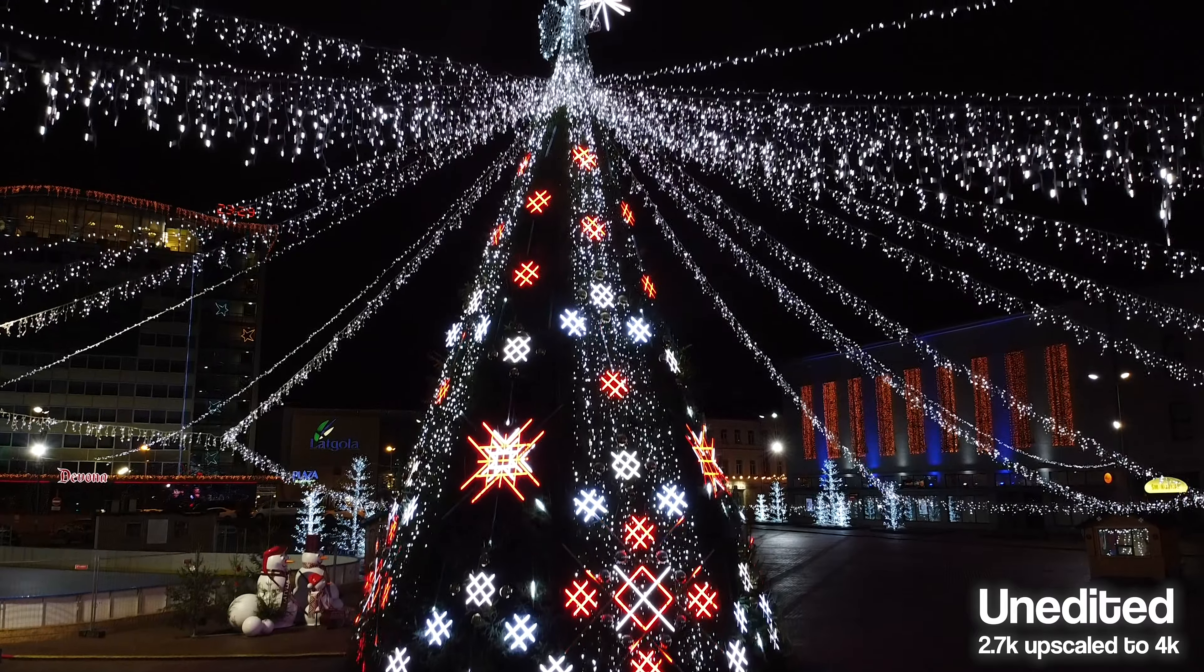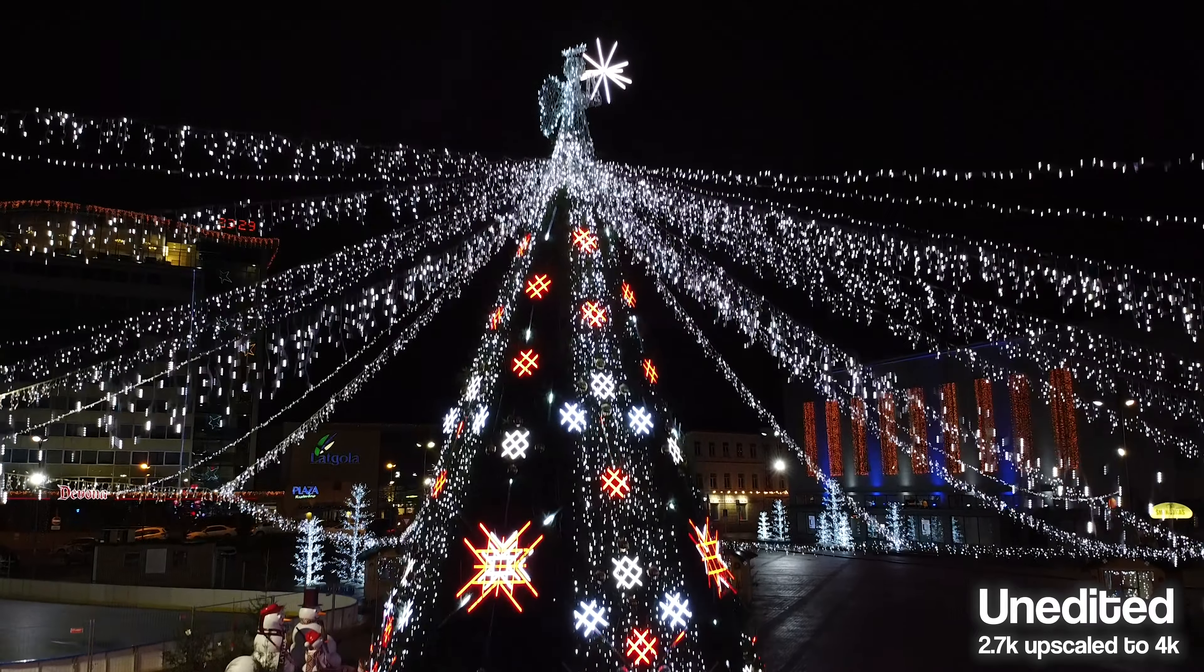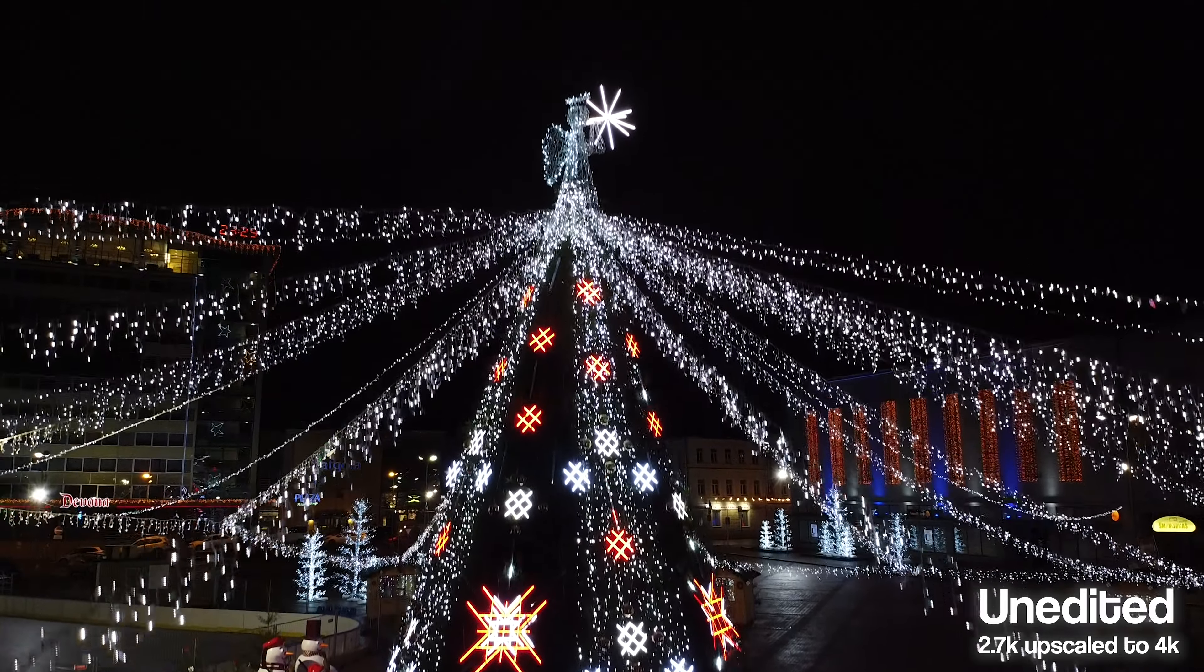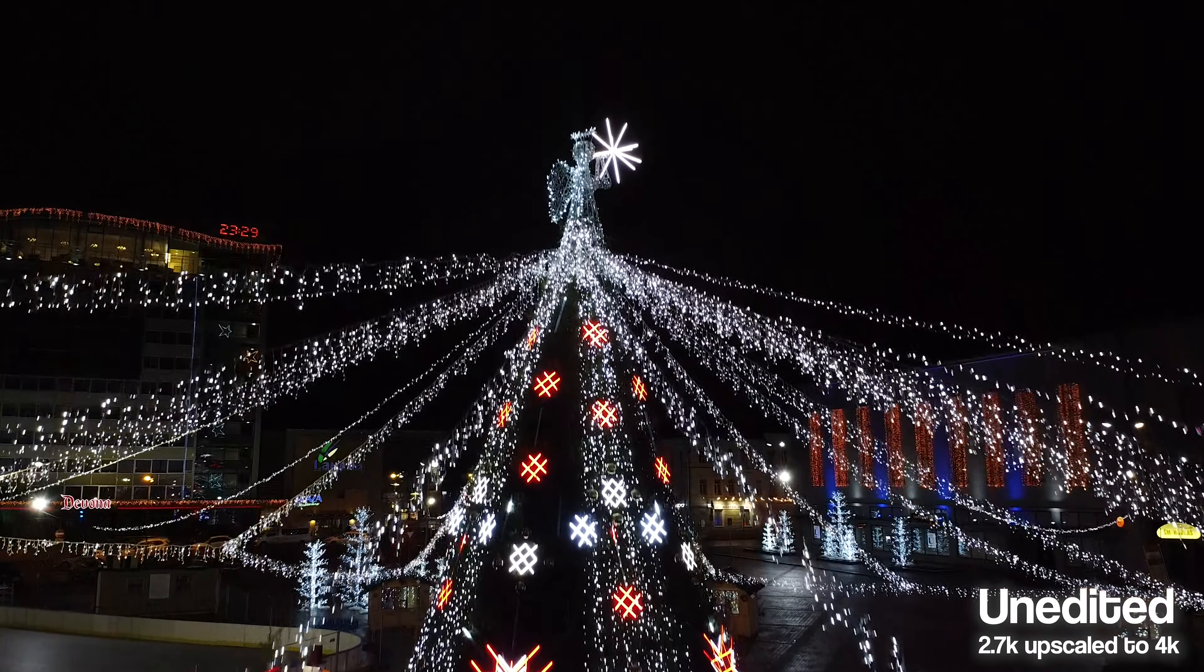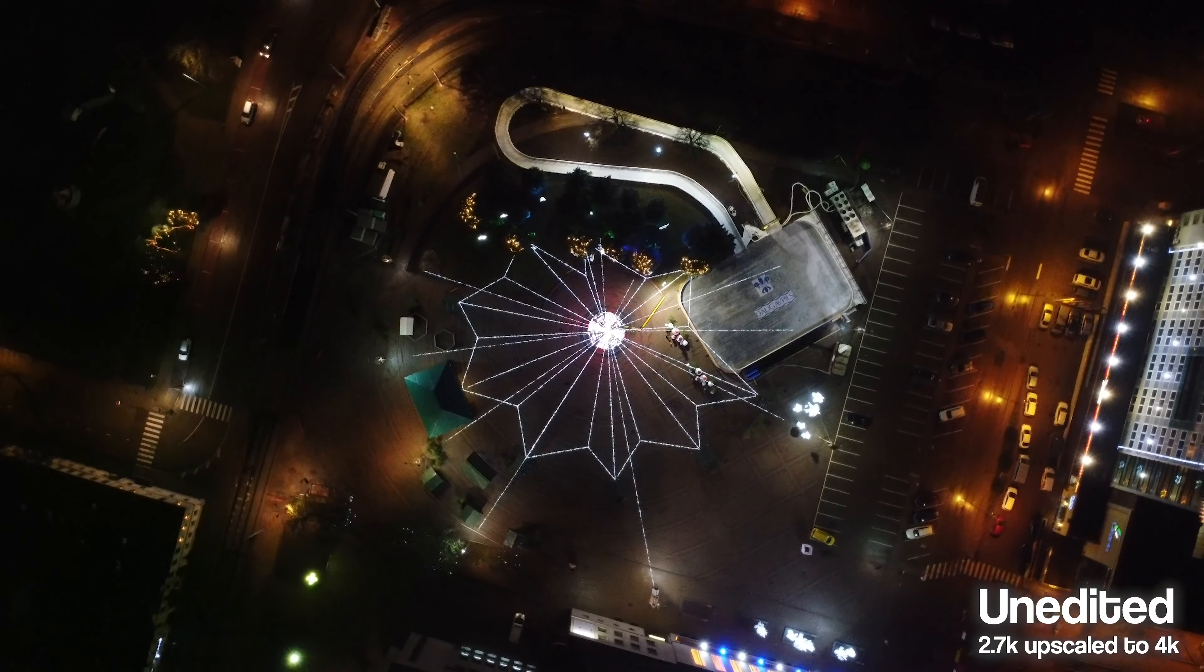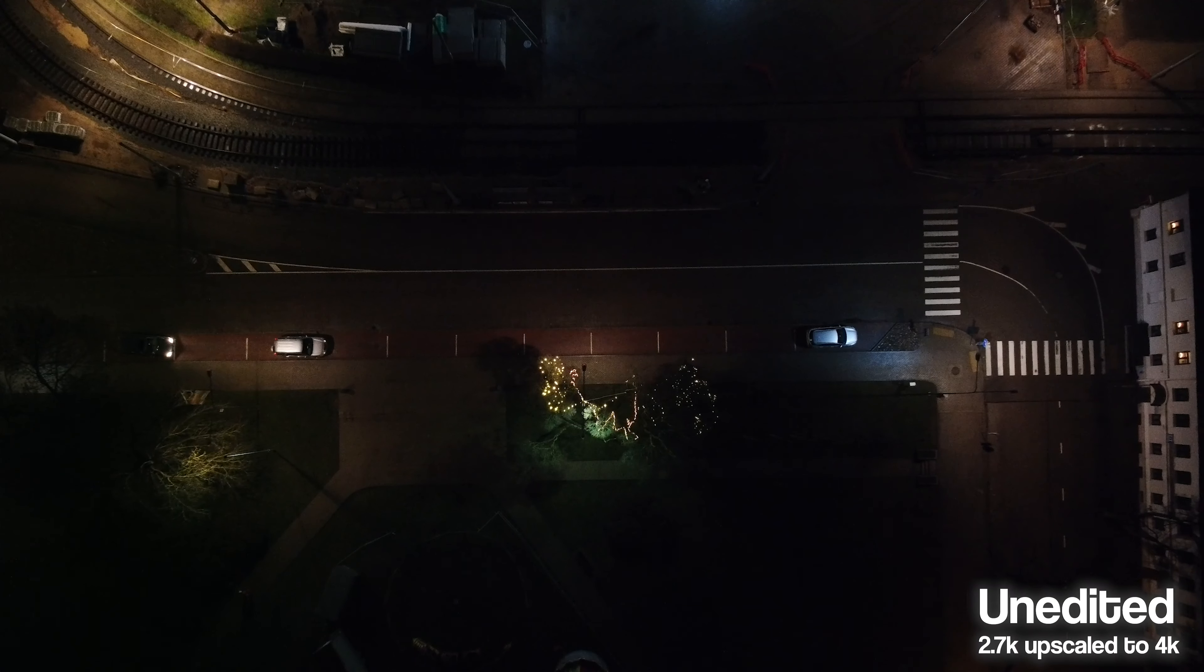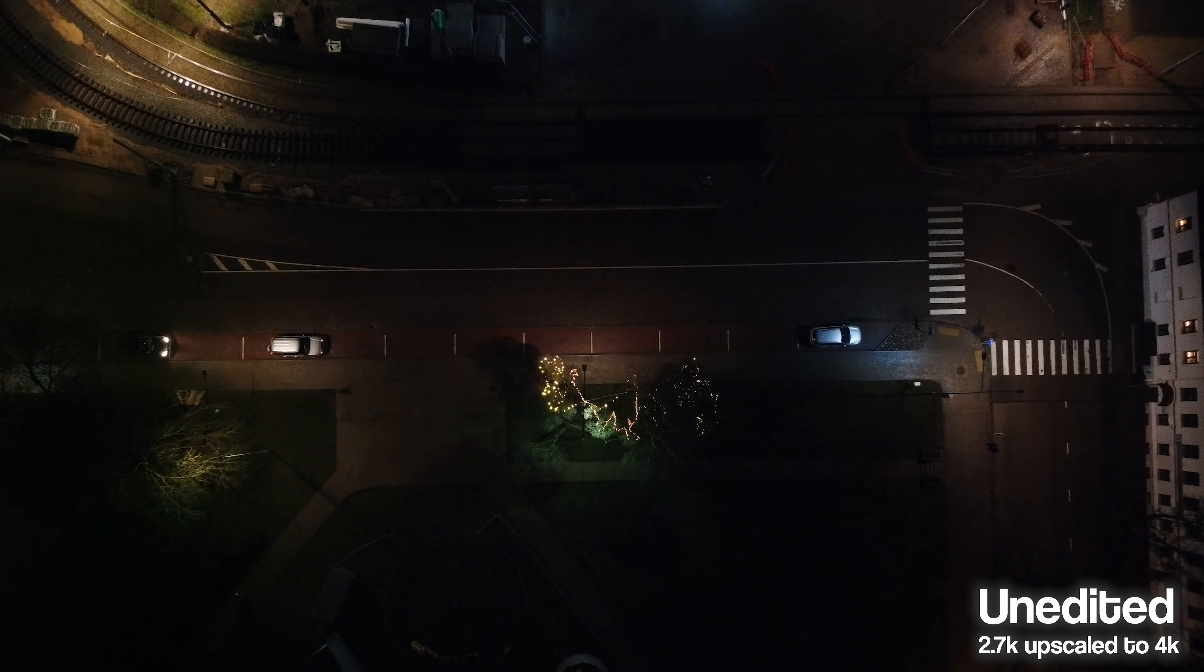And finally the low light test. So results aren't great but they're usable. Mavic Mini holds noise pretty exceptionally.